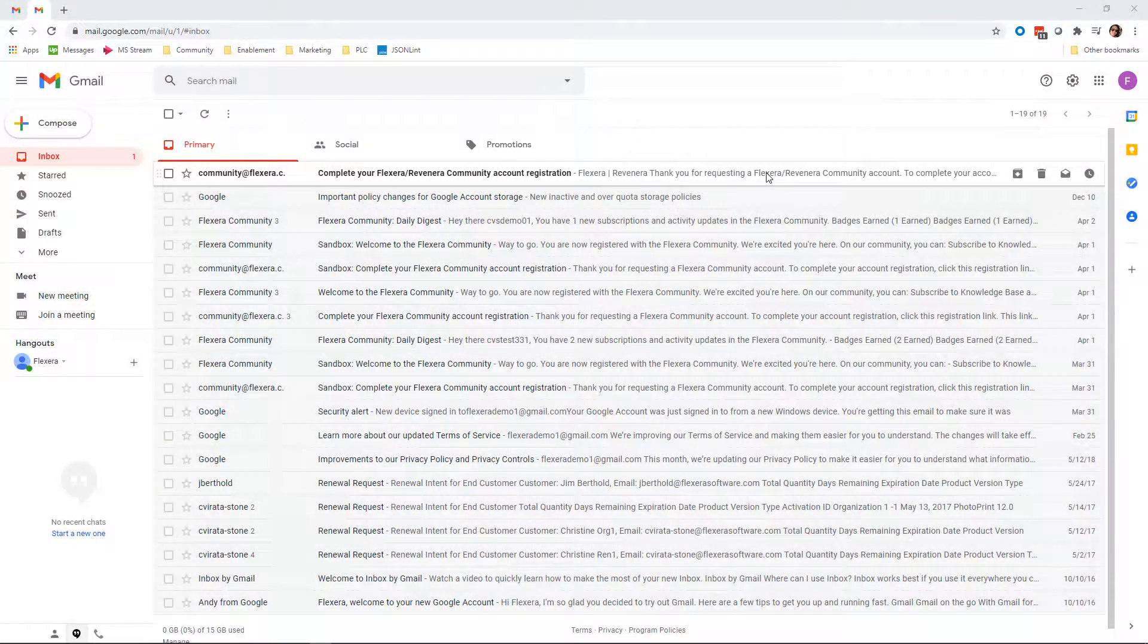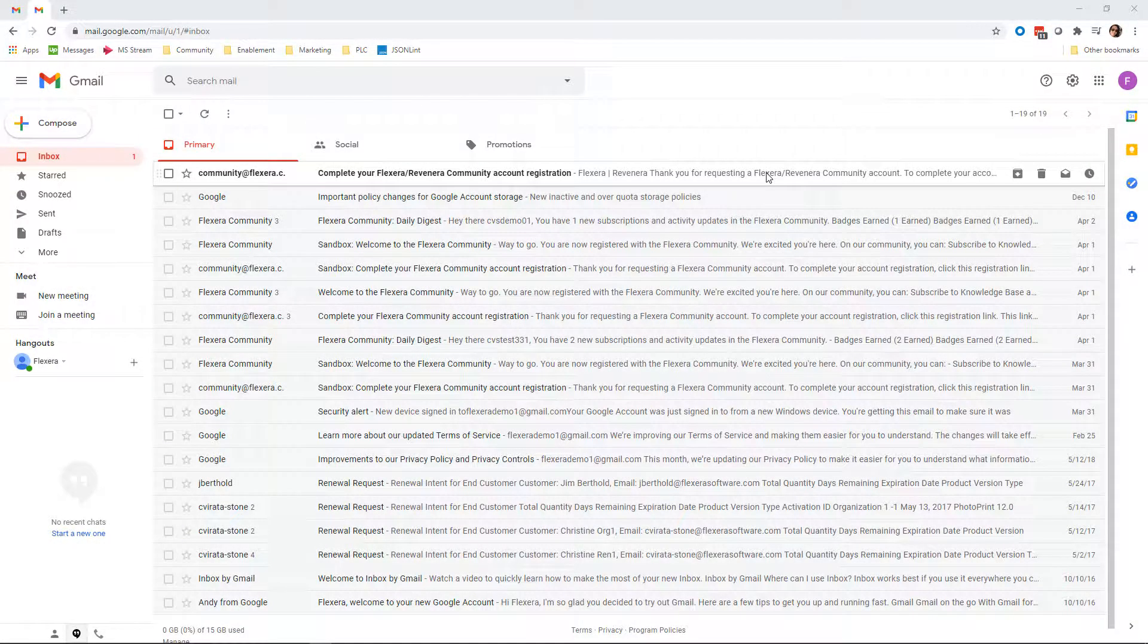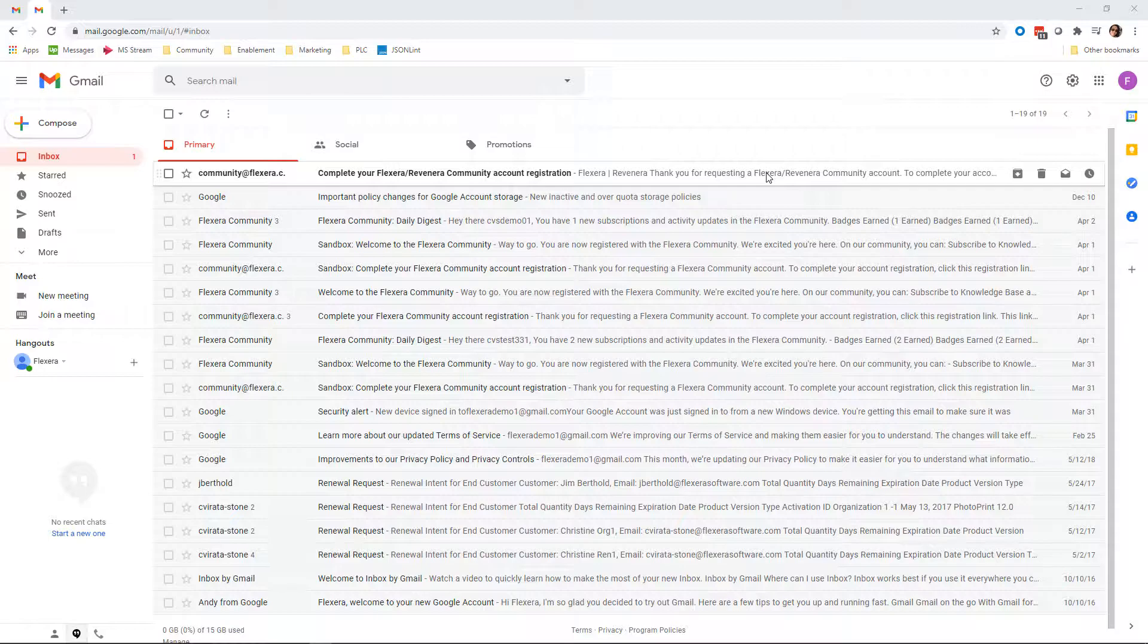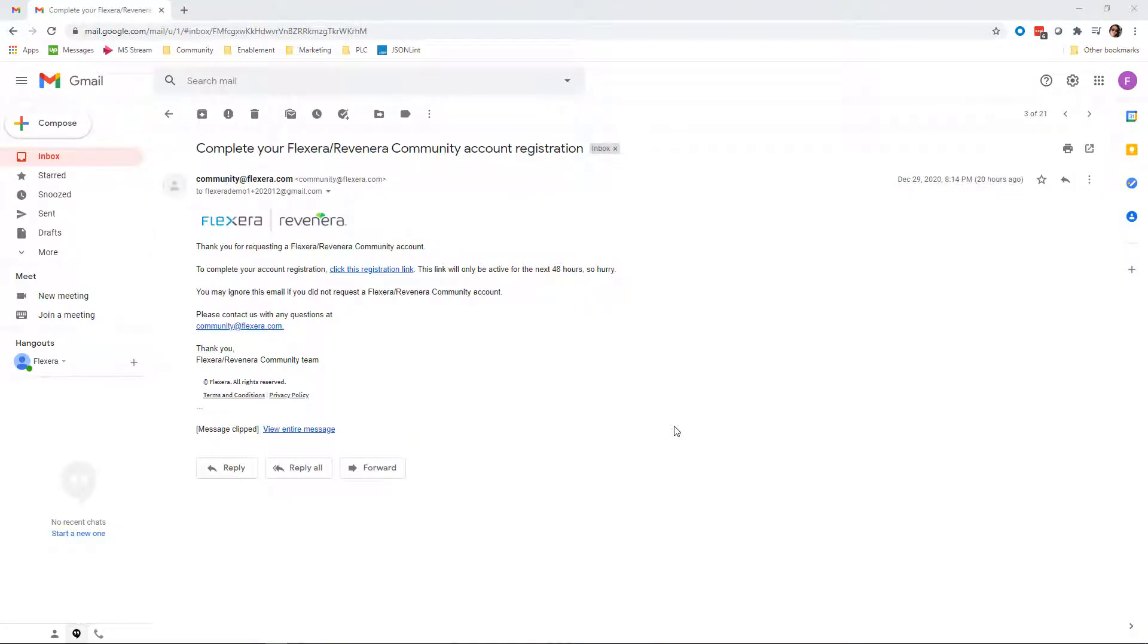In a few moments, you'll receive an email from the Revenera community asking you to complete your community user account registration. If you open the email, you will see a registration link. This link will expire in 48 hours, so it's important that you complete your registration before then.